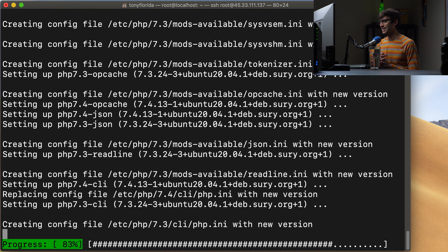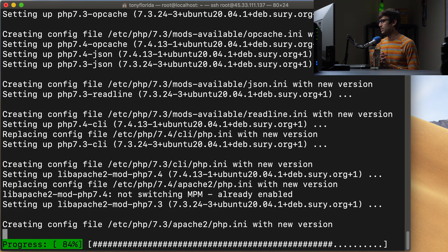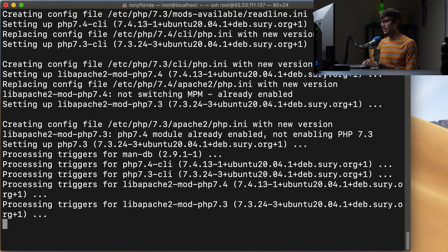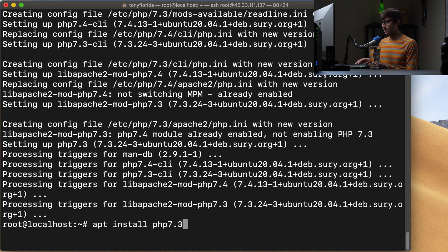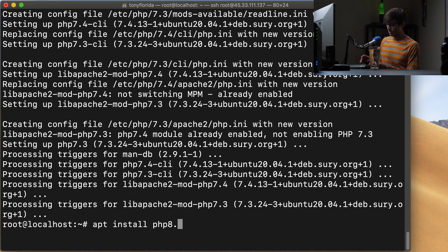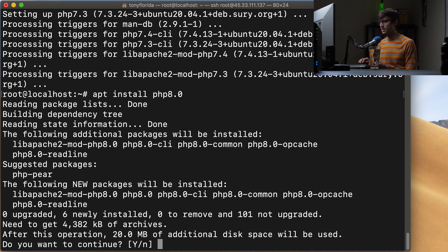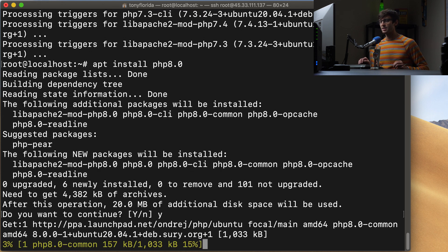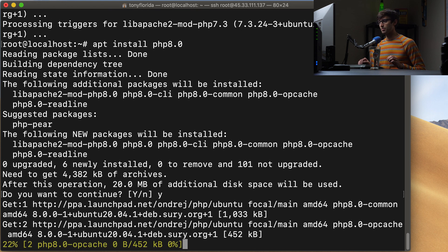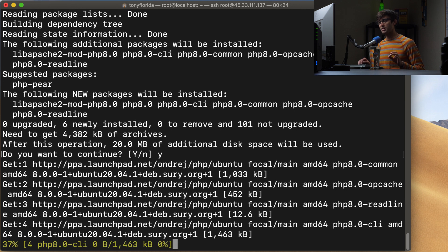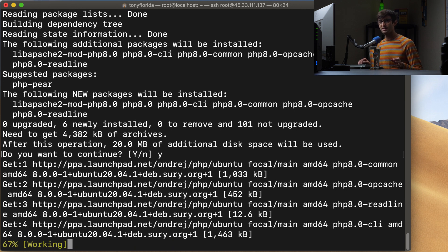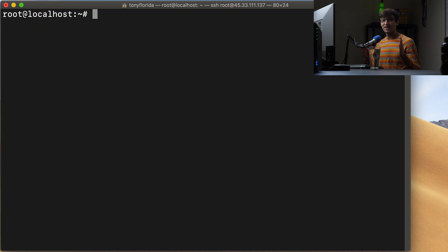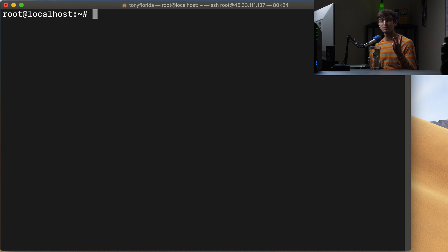So when that's finished, let's go ahead and do a sudo apt install php8.0. So we'll do that one more time. And because that did take longer than expected, I'll pause the video and catch up with you when this finishes. Okay guys, so at this point, we have three versions of PHP installed on our system, we have 7.3, 7.4, and 8.0.